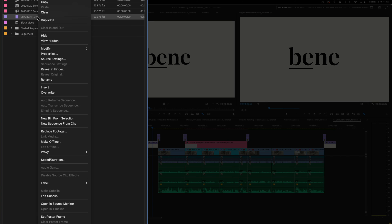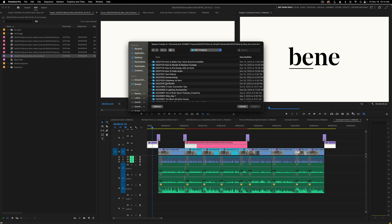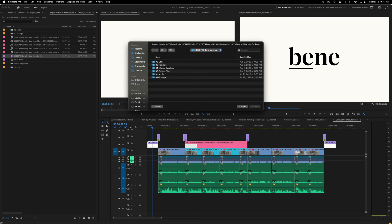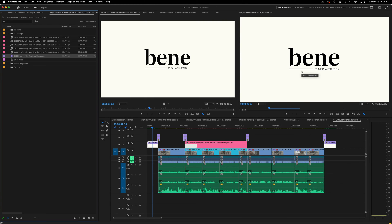Once we've revealed that, we're going to go up, right-click, go down to 'Replace Footage' right here. Next we need to find the new piece of logo reveal — the new render. You can see how I've got all my stuff set up here. Right here we see this 2022 intro card. I'm going to click on that, hit open, and I want you to take a look at exactly what's going on on my program monitor — you'll see it change in just a nanosecond. I'm going to click open and boom.